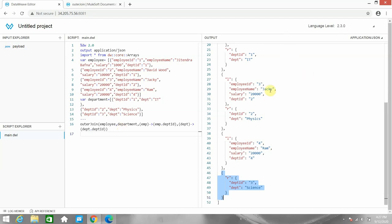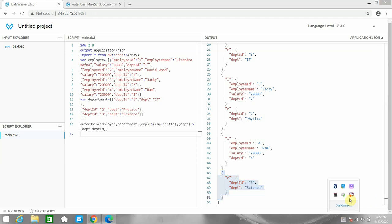This is very useful and similar to SQL joins. These joins are very handy in DataWeave transformation when you want to merge two arrays on some condition. I hope you like this video — if so, please click the subscribe button and the like button. Thanks for watching.